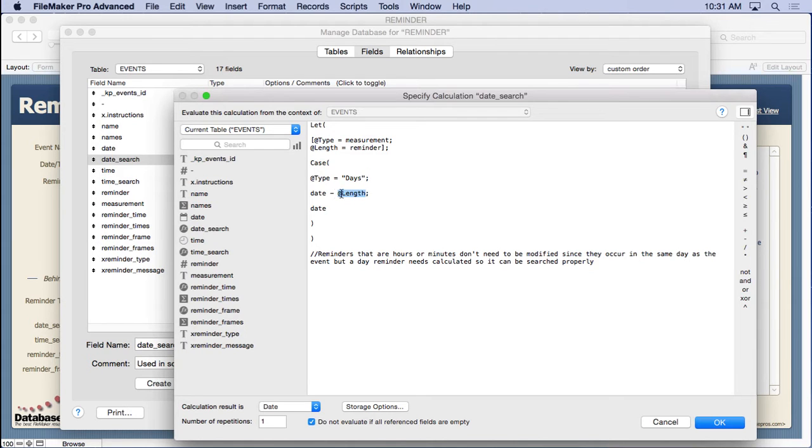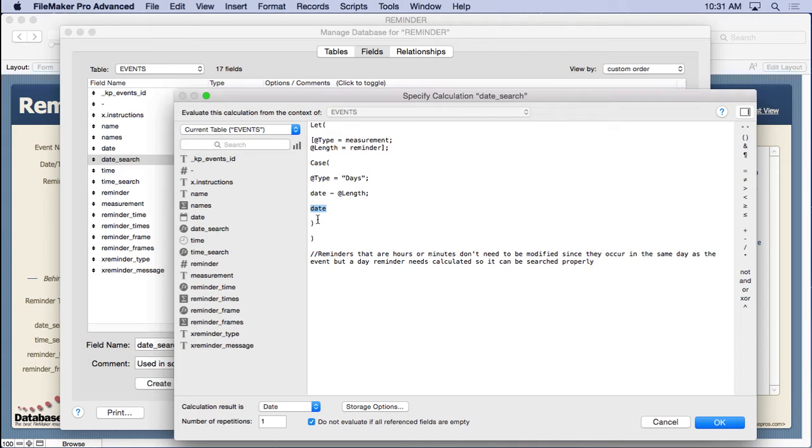Now with the hours and minutes, we don't have to worry about that, so we just result in the date. So this just goes ahead and modifies that date to be relevant to what we're searching for and make sure we get the reminders when we want them.